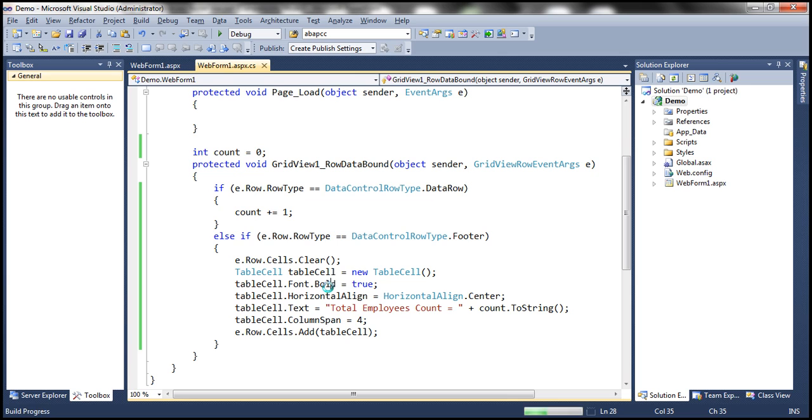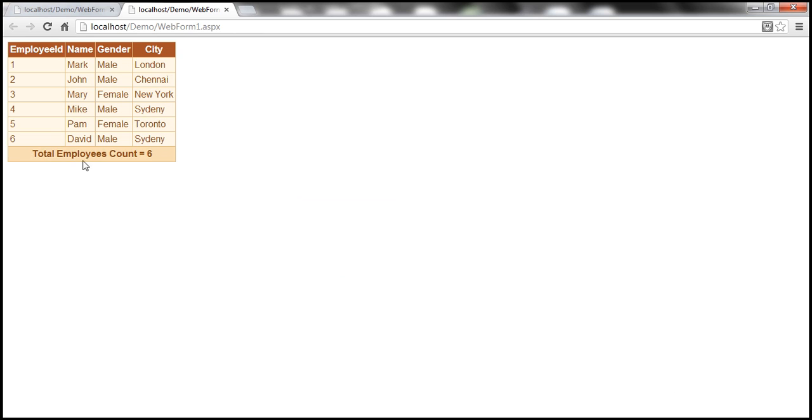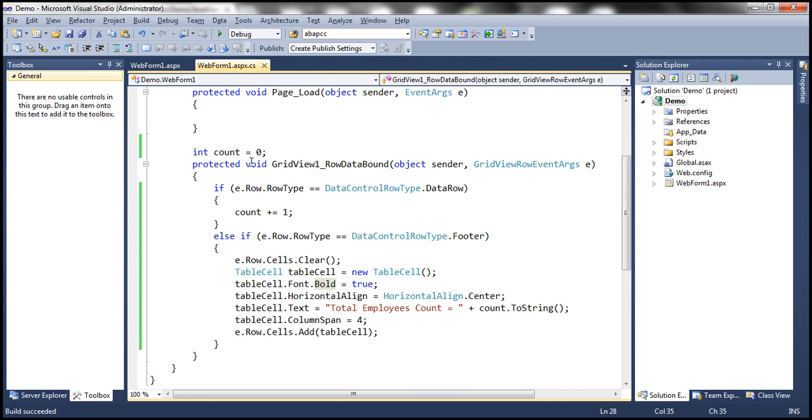Okay, look at that total employees count is equal to six. So it's very easy to merge the table cells within the footer row. But we have to do that within the row data bound event.